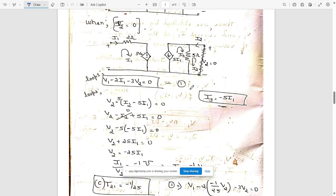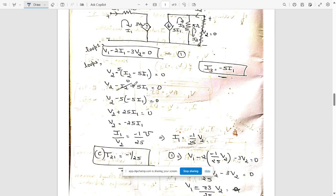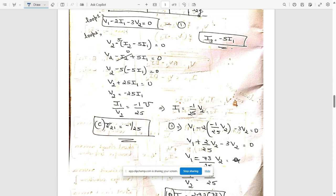Here I3 is in the opposite direction to I1, so I3 = minus phi·I1. At loop 2, apply mesh analysis. Since I2 = 0, cancel it and write the other terms. V2 = minus 25·I1. We needed I1/V2, so bringing V2 to one side gives I1/V2 = minus 1 by 25. This corresponds to T21 — when I2 = 0, T21 = I1/V2 = minus 1/25.